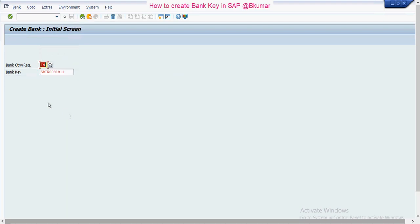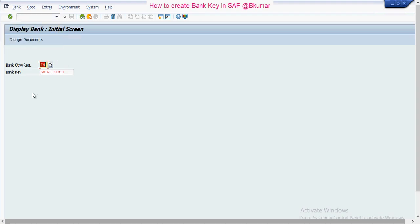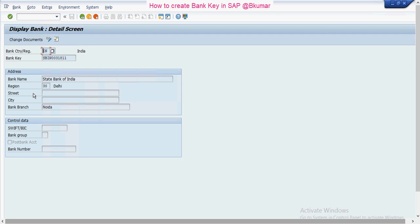If you want to view this bank key, then go to display. Here you can see the information which we have created successfully.